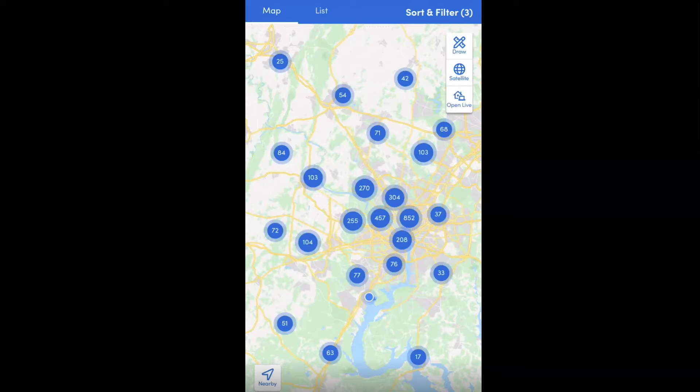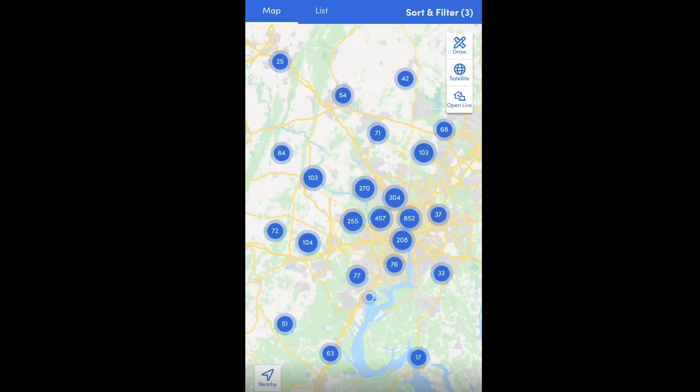The last way we're going to cover today is searching by city. Just like with zip code, searching by city lets you draw the city boundary lines on the map and search all the parcels within. Keep in mind there are a few other ways to search within the app — you can also search by first and last name, and if you're on the pro plan, you can search by school district.